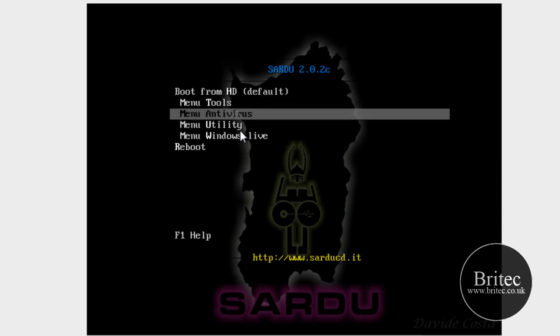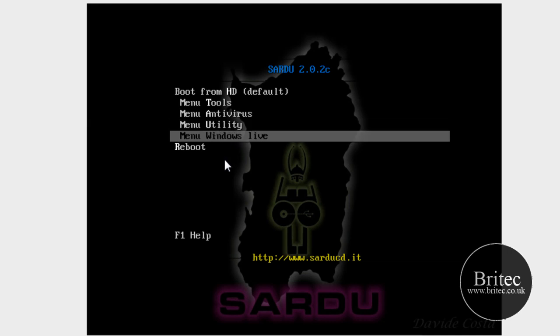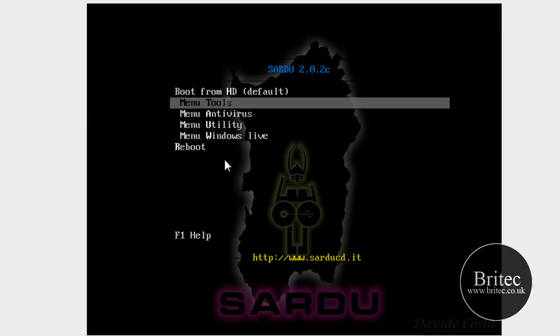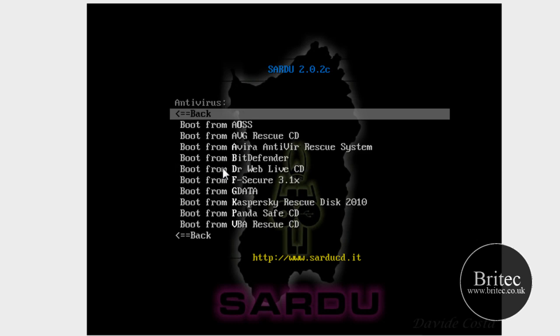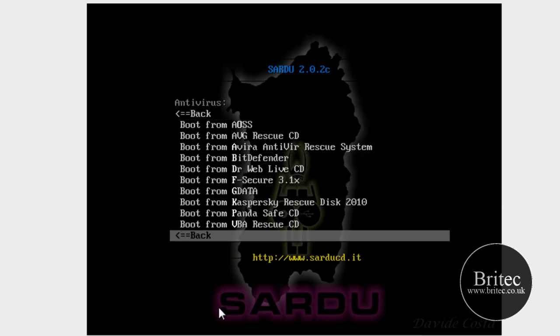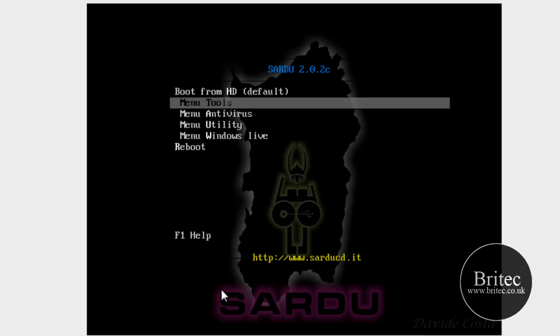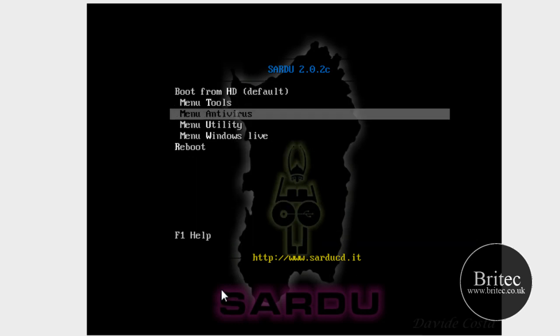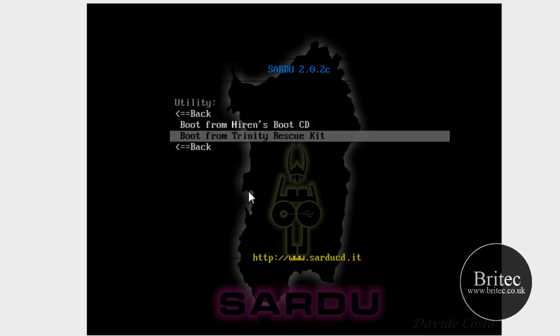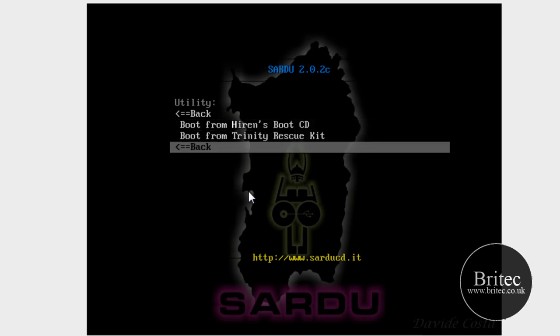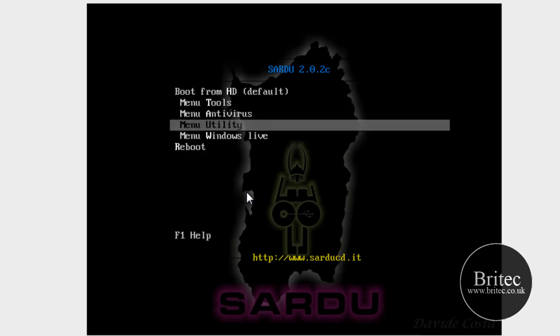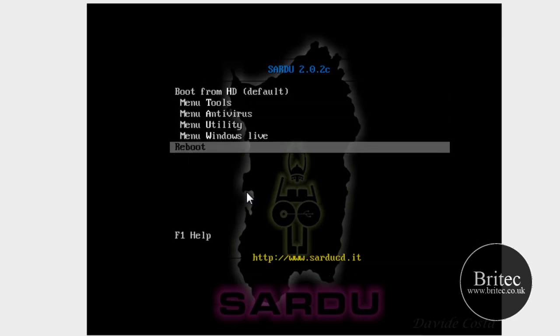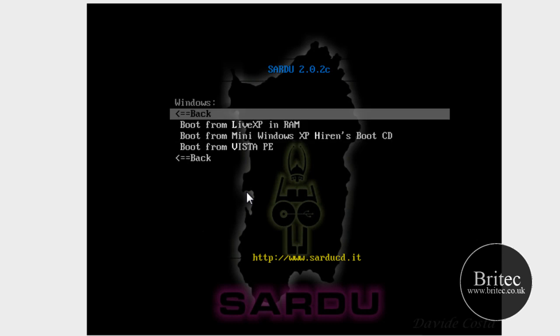Menu tools, menu anti-viruses, utilities and windows live. So for argument's sake if I went into anti-virus you'll see all the anti-viruses there. And go back, if I went into utilities.